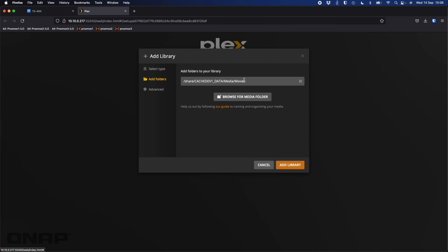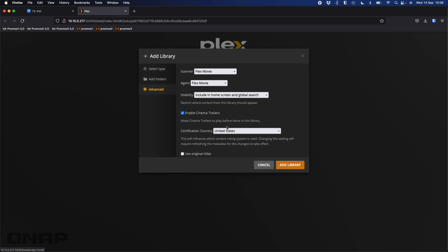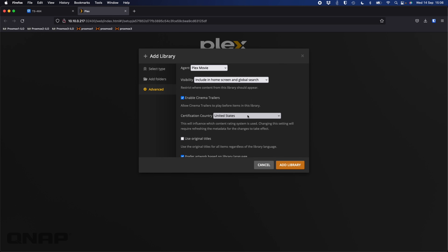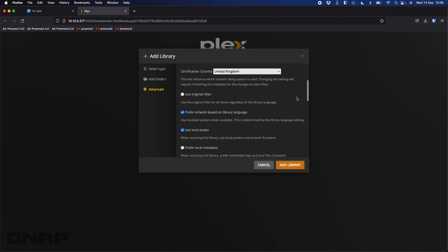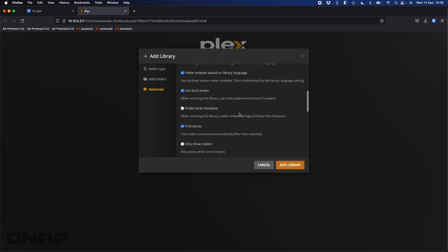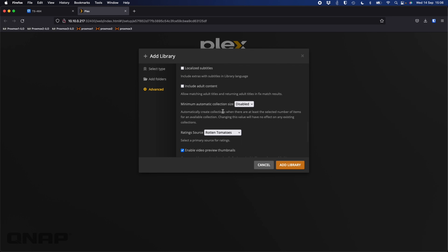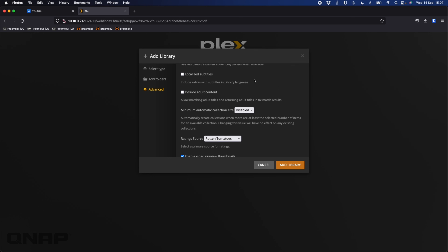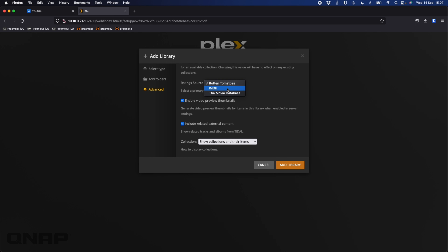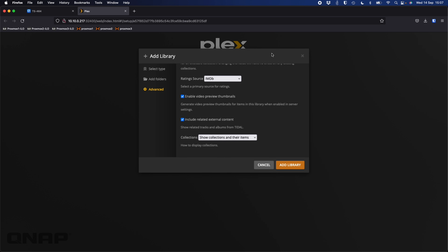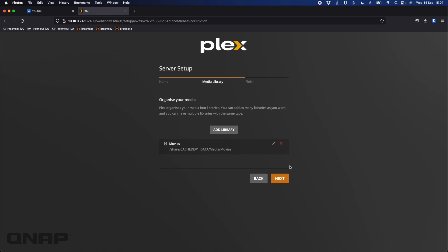I'm going to say media and movies — add that as my path. You can also click Advanced to choose extra options: cinema trailers, certification country (I'll change that to UK), title metadata options, subtitle settings, and where you get ratings from. I prefer IMDB ratings over Rotten Tomatoes, so I can change that. All of these settings can be changed later — they're not fixed. I'm happy with this library and I'll add it.